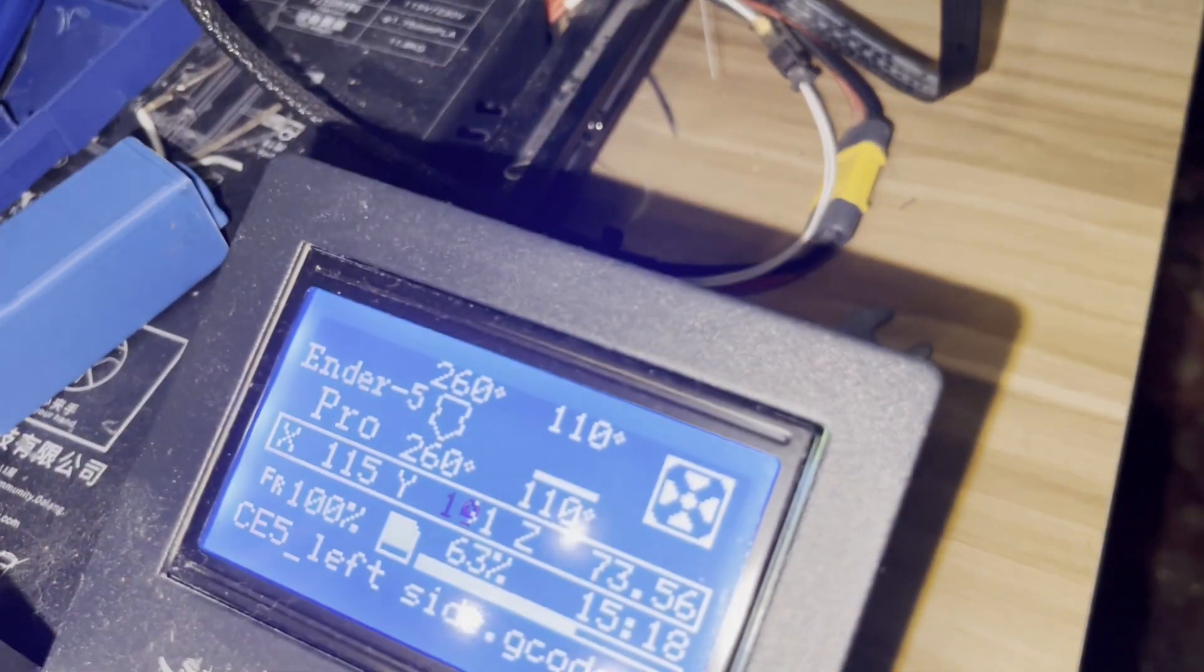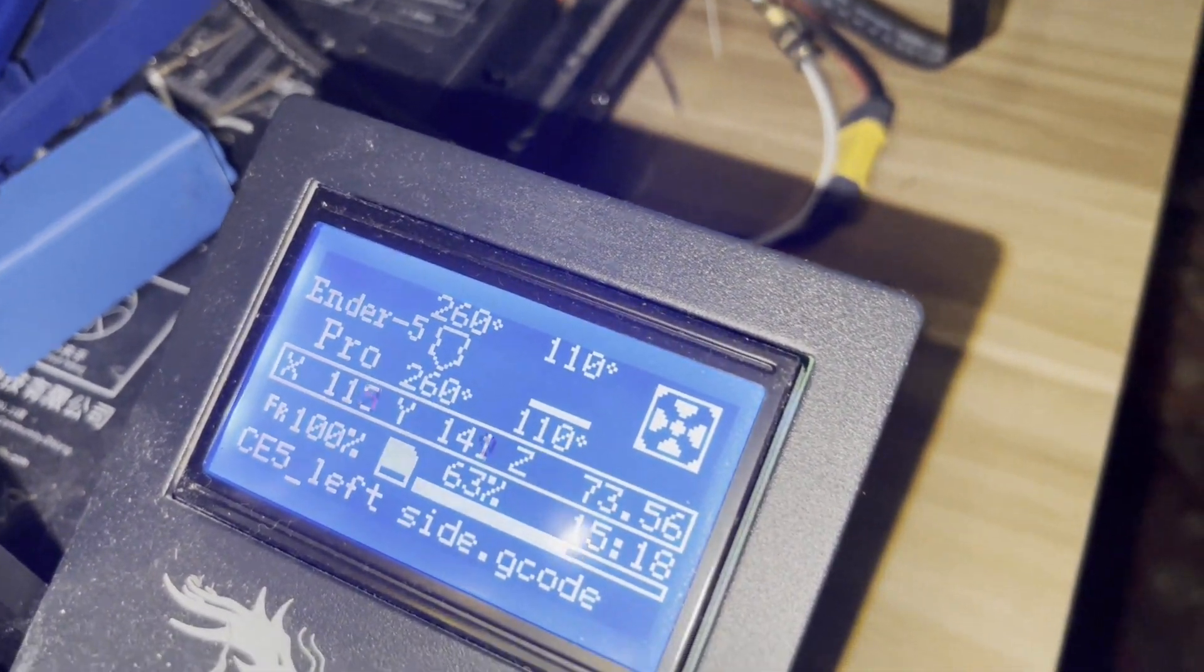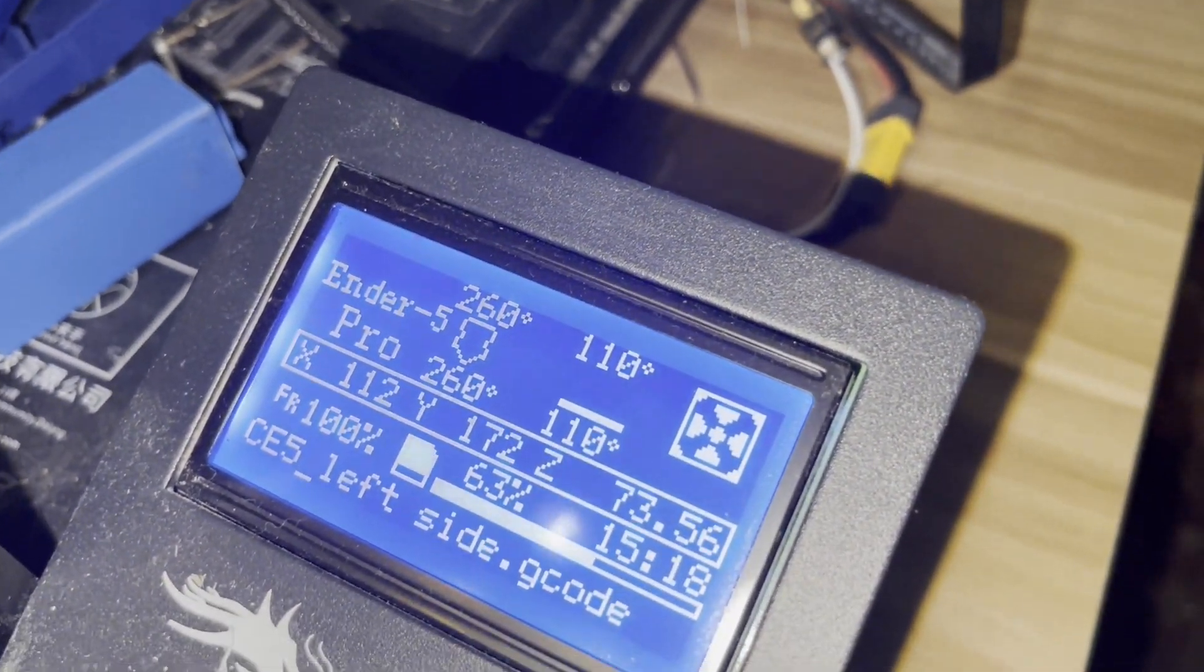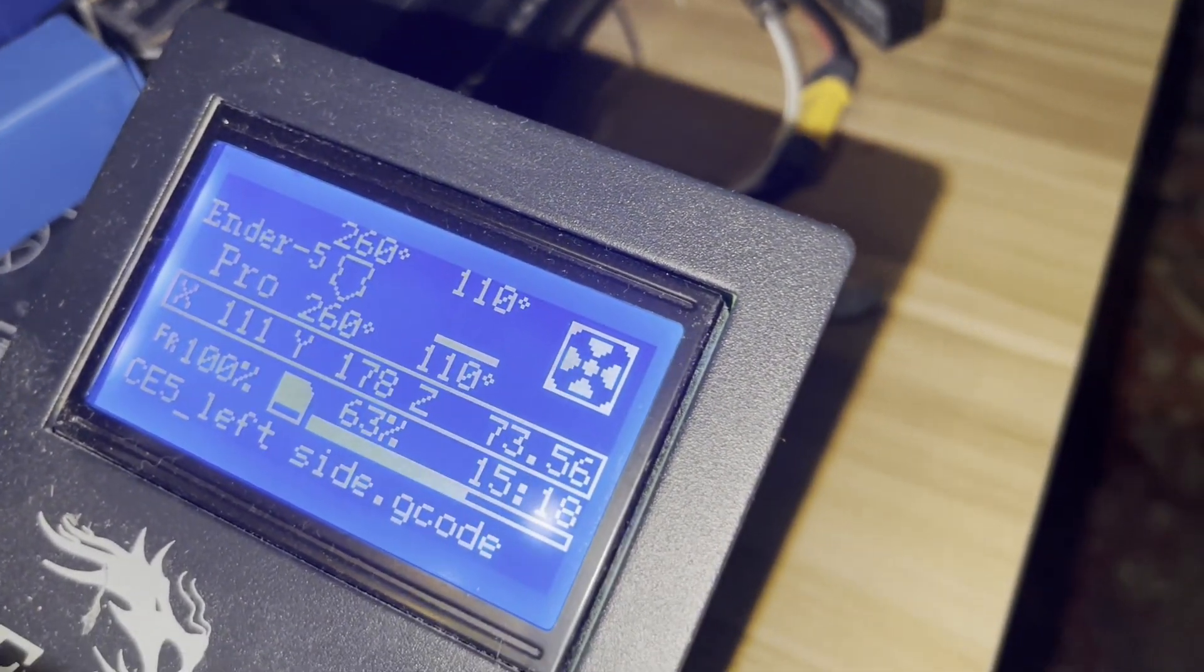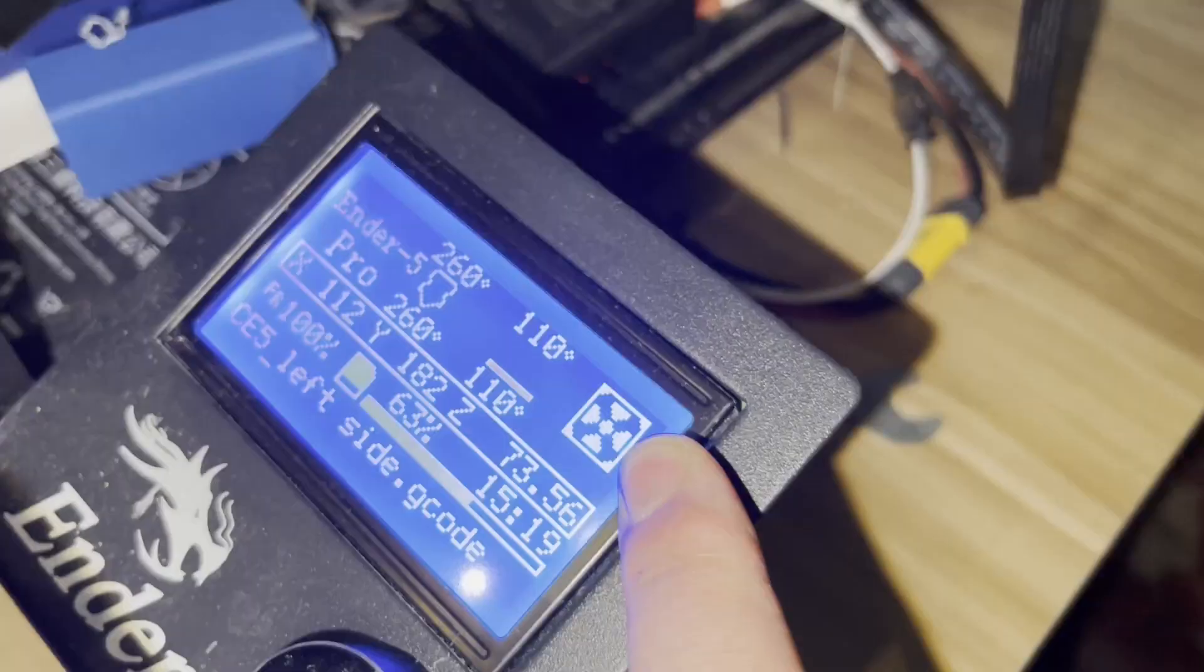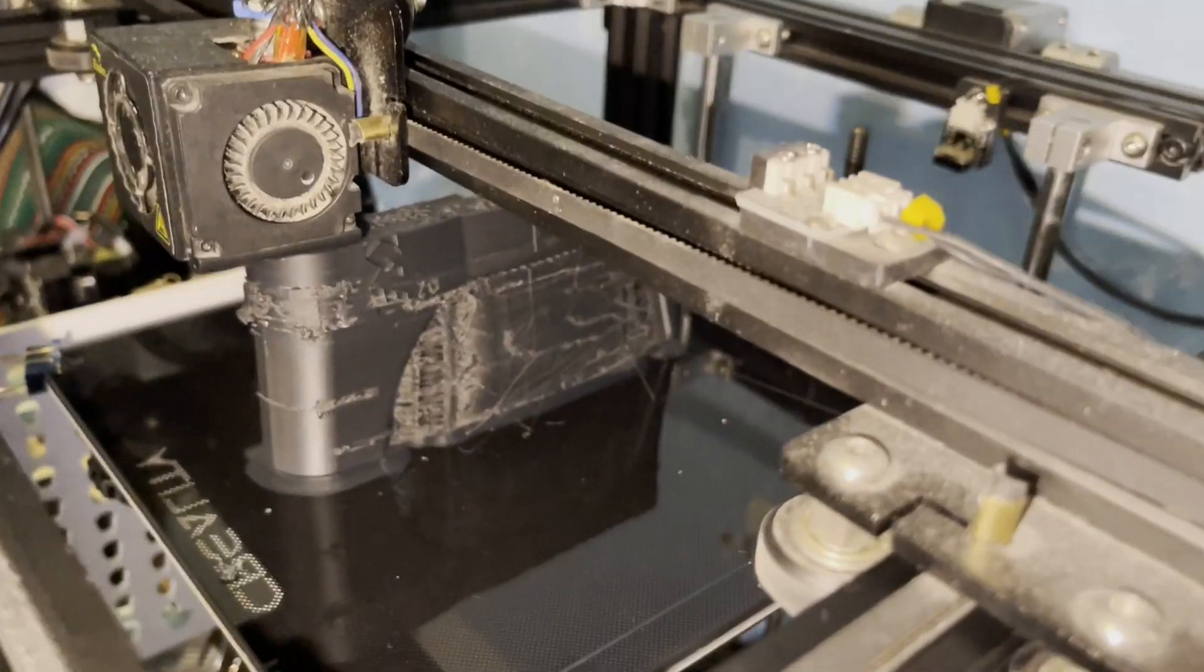So my settings for this one are 260 degrees for the nozzle and 110 for the bed. I'm maxing it out. No cooling.